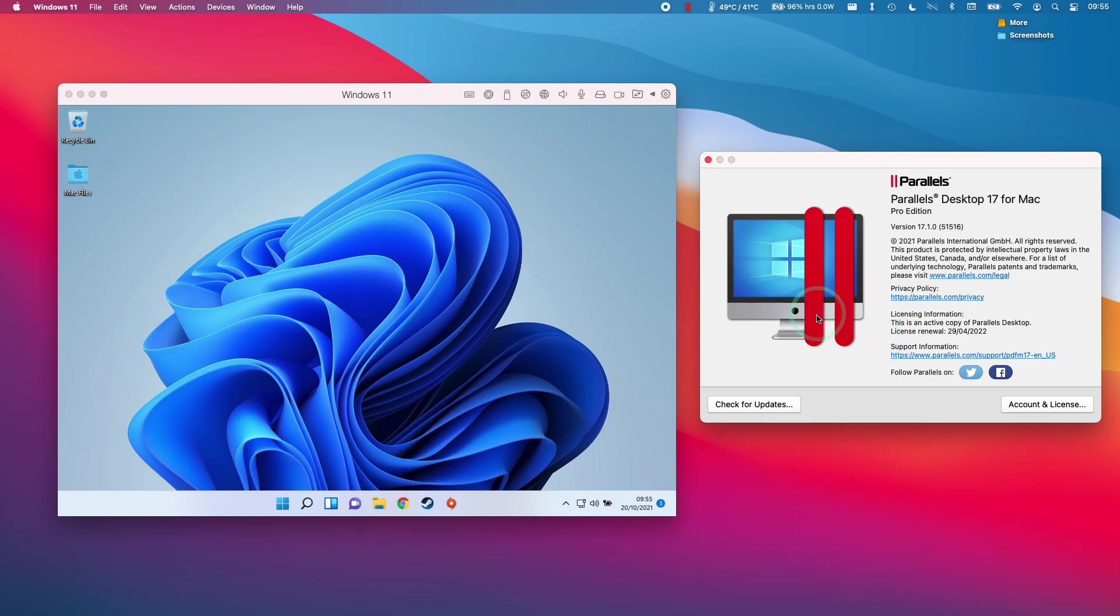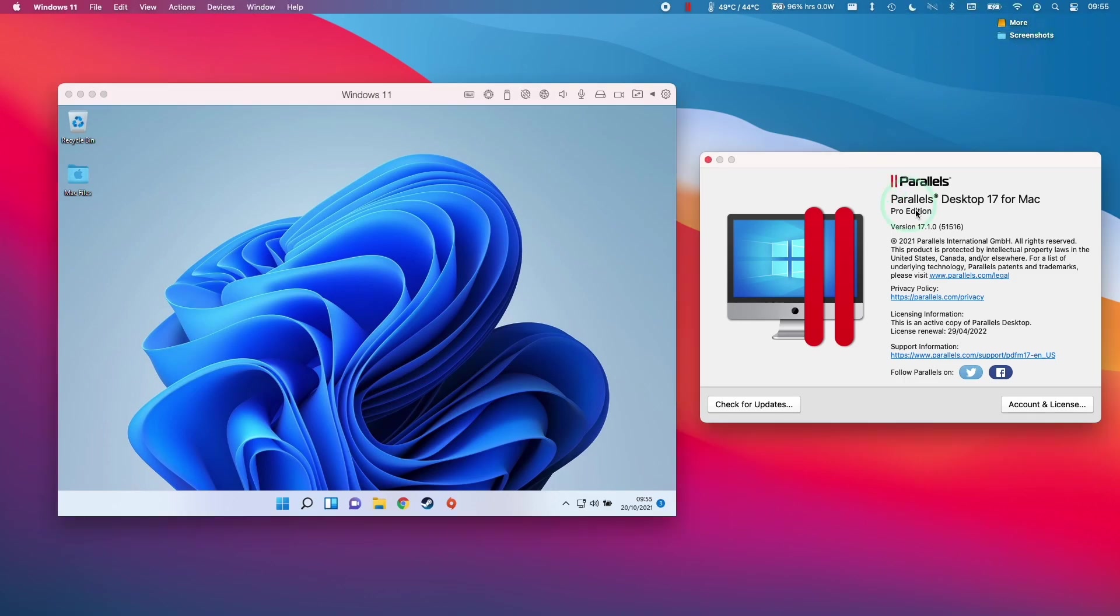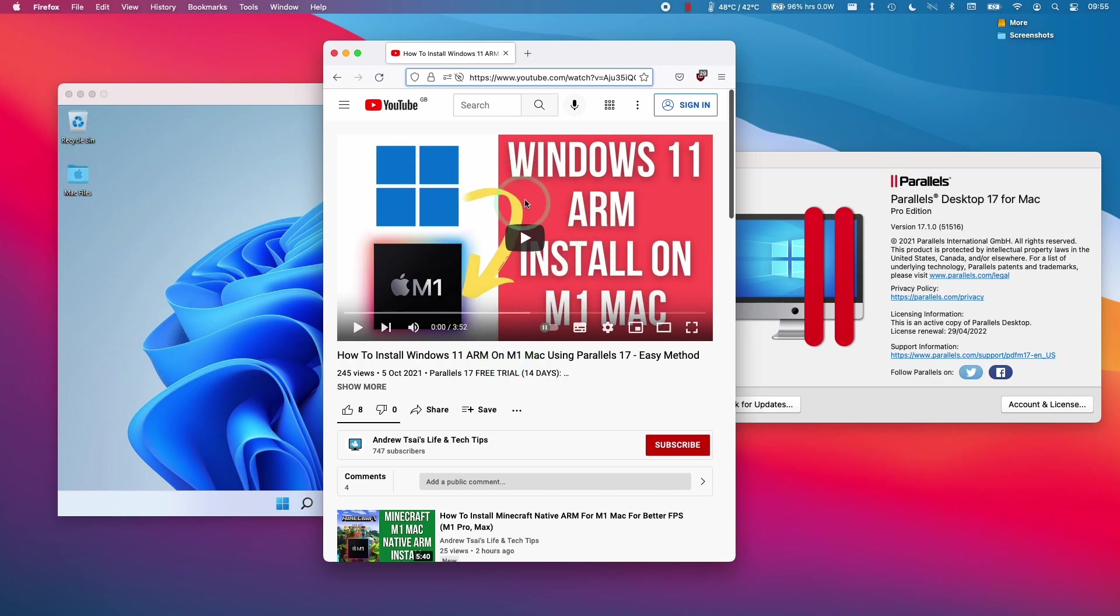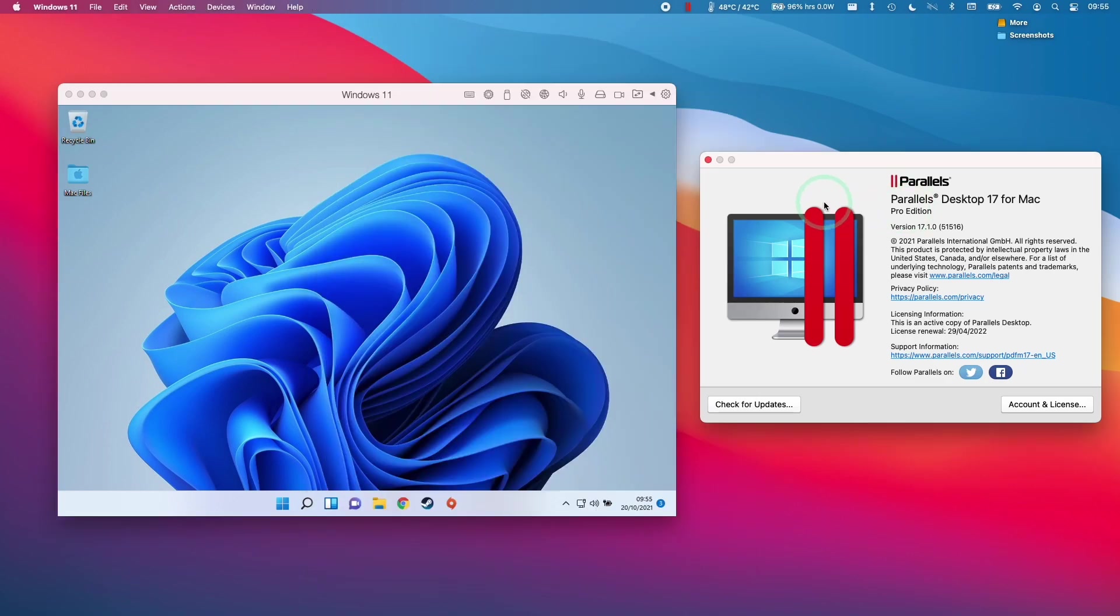So I'm going to be setting up a virtual machine to be running from a solid state drive, which I've already attached to the computer. This requires an update to Parallels 17. If you haven't updated already, then please do so. If you don't have Parallels already installed, you can follow the tutorial listed in the description. This will teach you how to install Windows 11 ARM on the M1 Apple Silicon Mac.